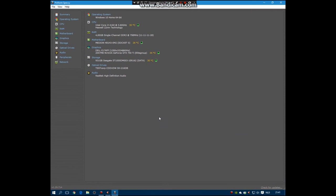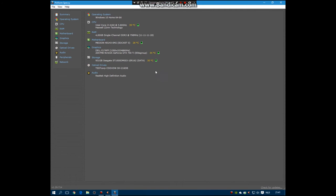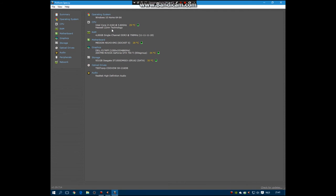My operating system is Windows 10 Home 64-bit. It's the most updated version, the free version I guess. My CPU is the Intel Core i3 4160. It has 3.60 gigahertz, pretty good, also good for gaming.